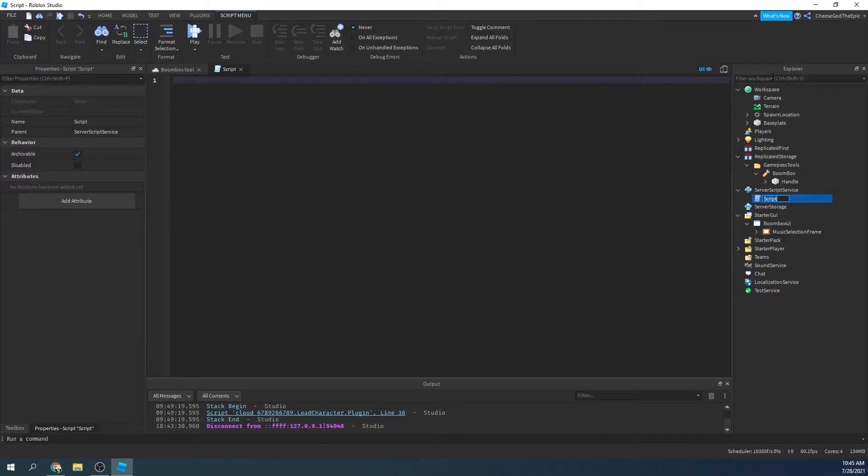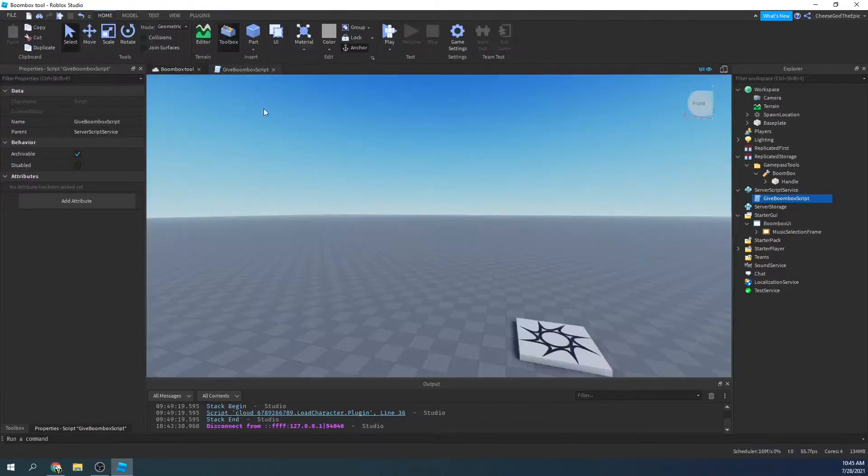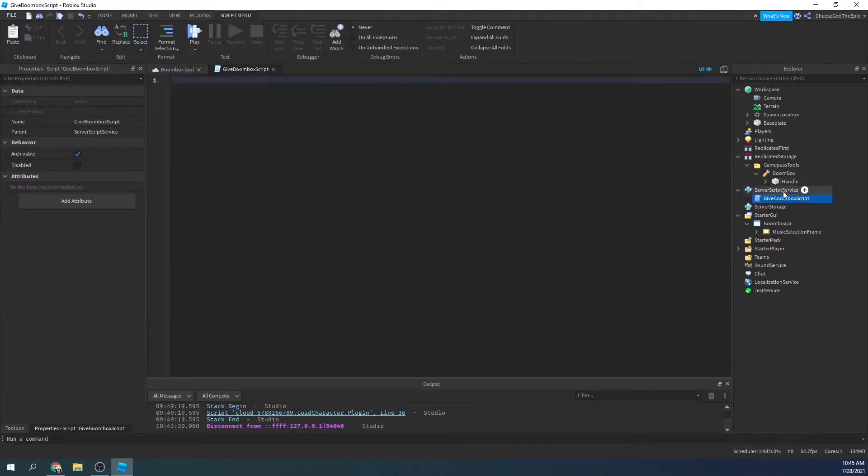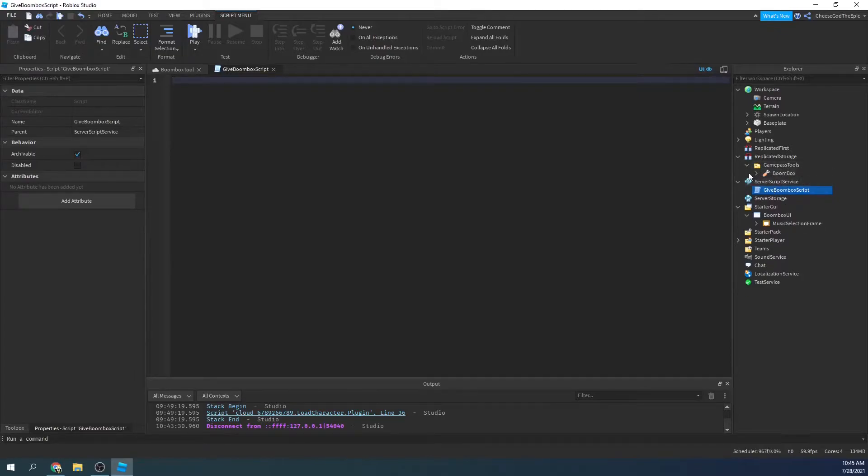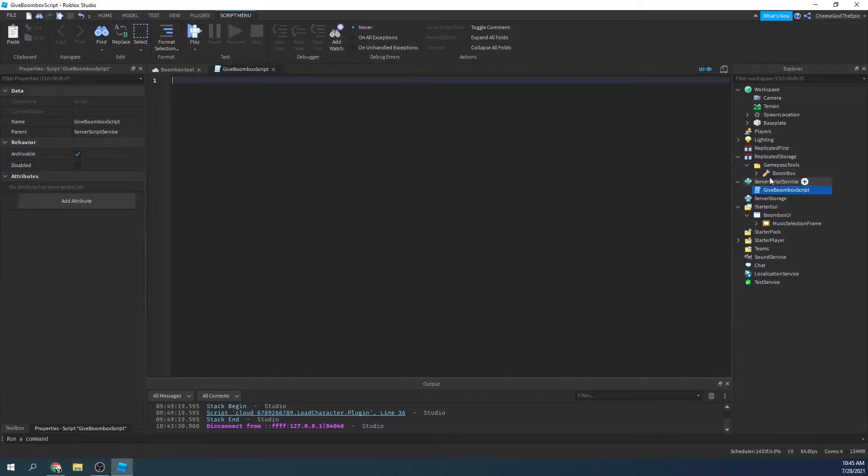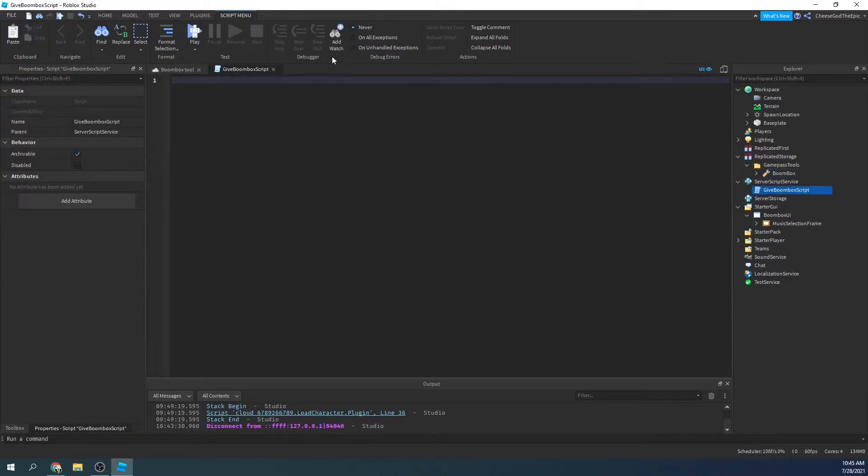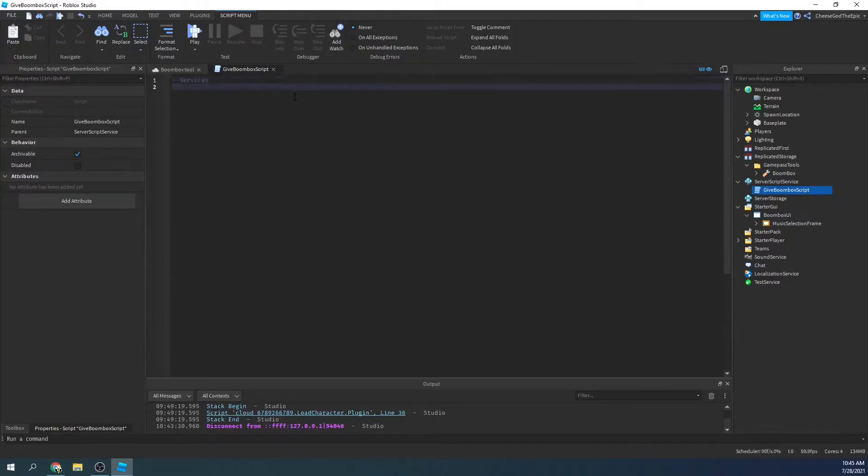So I'm going to call this give boombox script. So we have this script in service script service, and basically what we're going to do is check whenever a character is added to see if they need to be given a boombox or not. So I'm going to say services, and then here I'm going to define marketplace service.